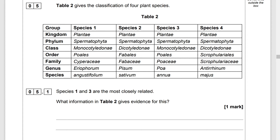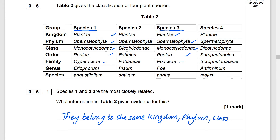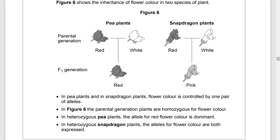Table 2 gives the classification of four plant species. Species 1 and 3 are the most closely related. The information in Table 2 that gives evidence for this is that they belong to the same kingdom, the same phylum, the same class, and the same order.